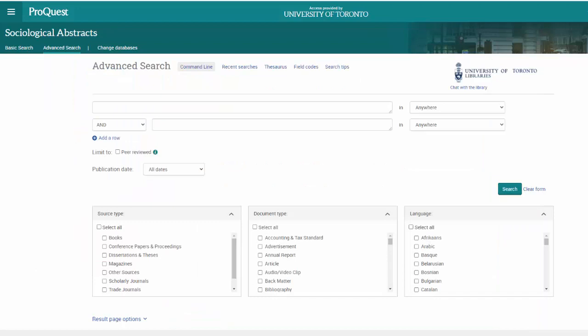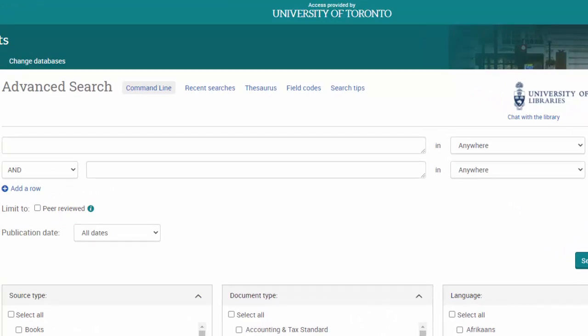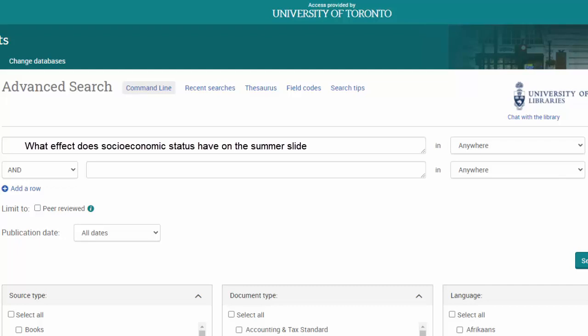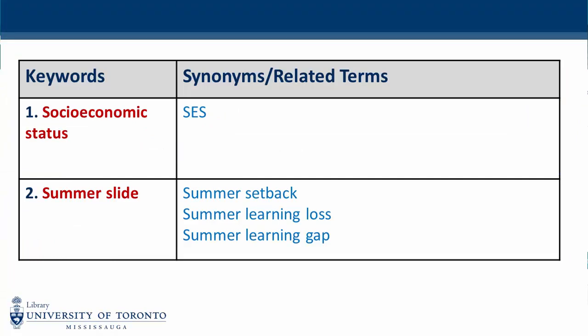After clicking on the link to the database, you will be presented with the Advanced Search screen where you can enter your search terms and select from various options that will help you limit your search results. Let's imagine that we want to search for articles on socioeconomic status and the summer slide. Instead of typing an entire question into the search box, we're going to break down our question into keywords. To save us some time, let's enter the keywords and search string that we developed in our keyword worksheet video. You can find the link to the video in the description.